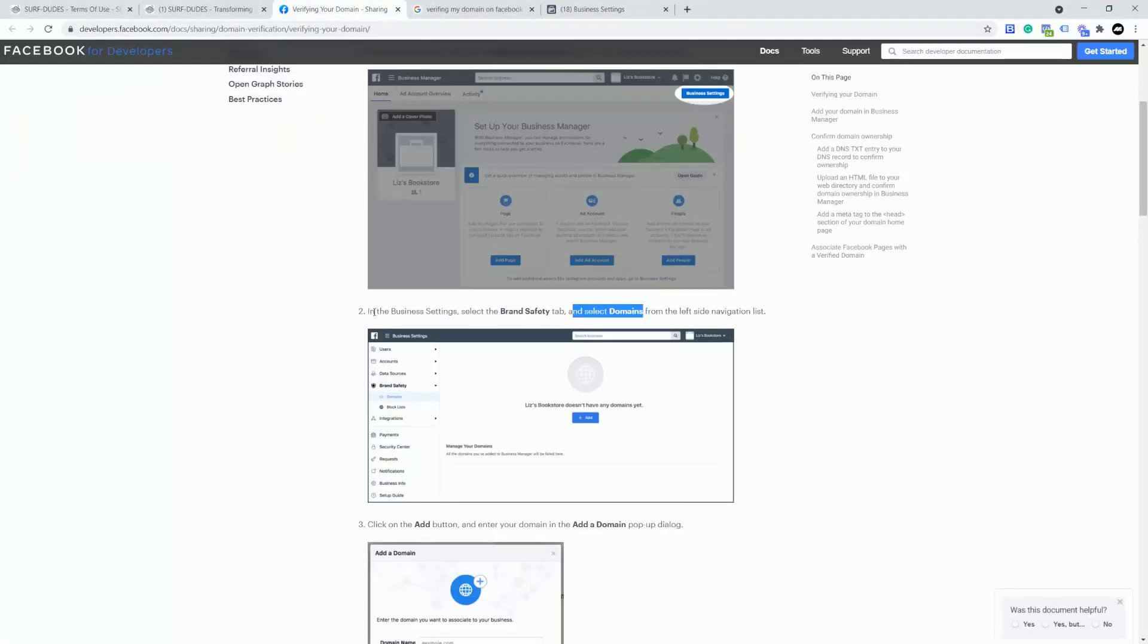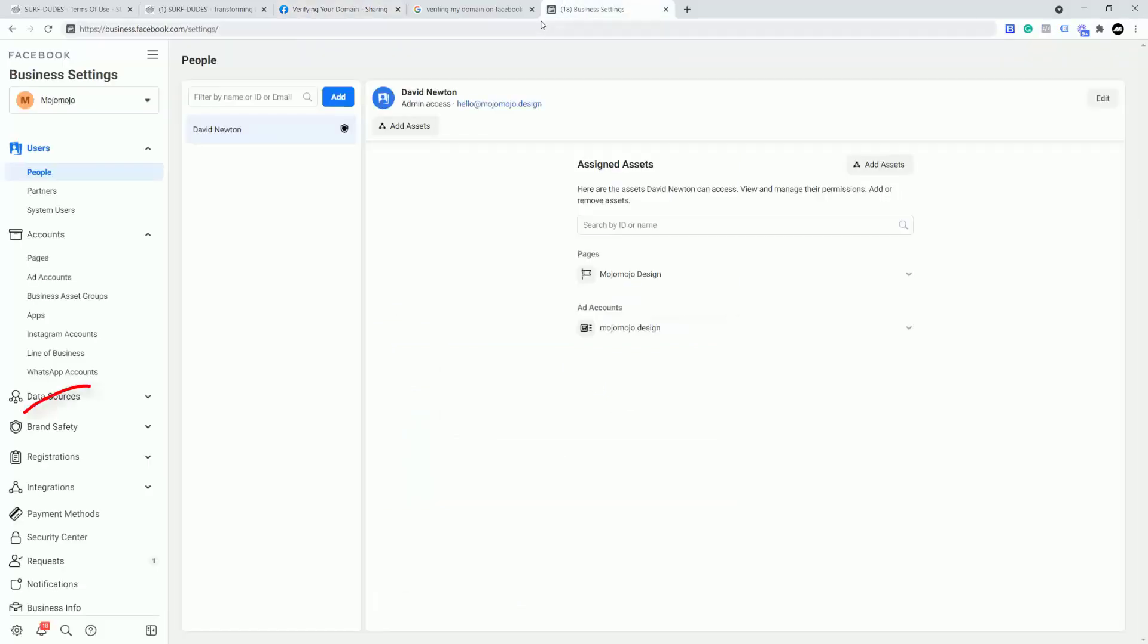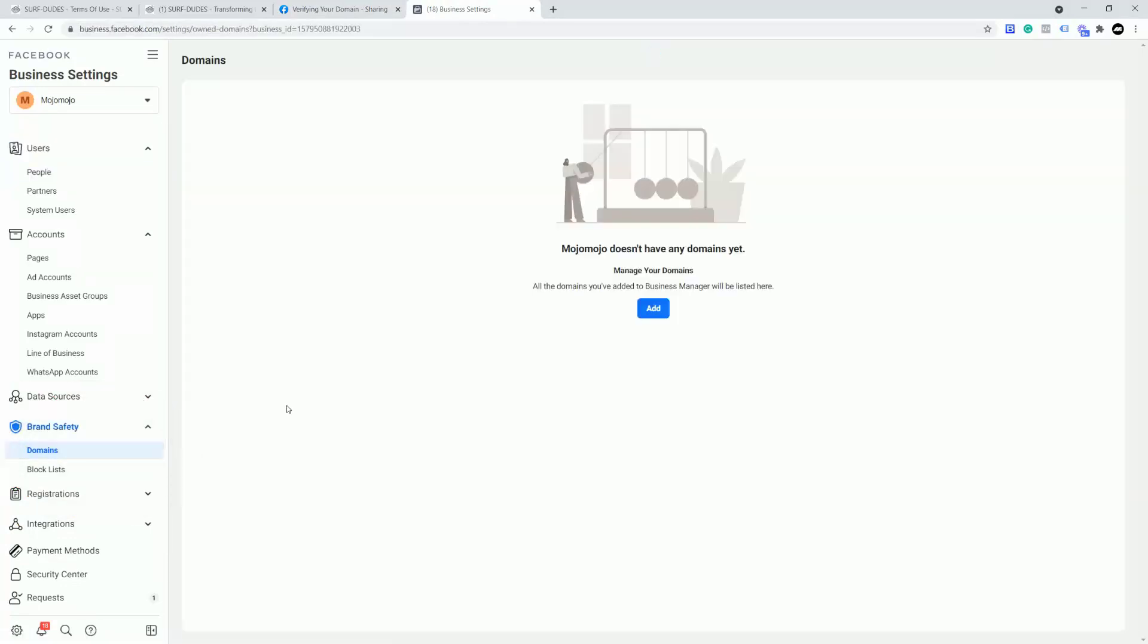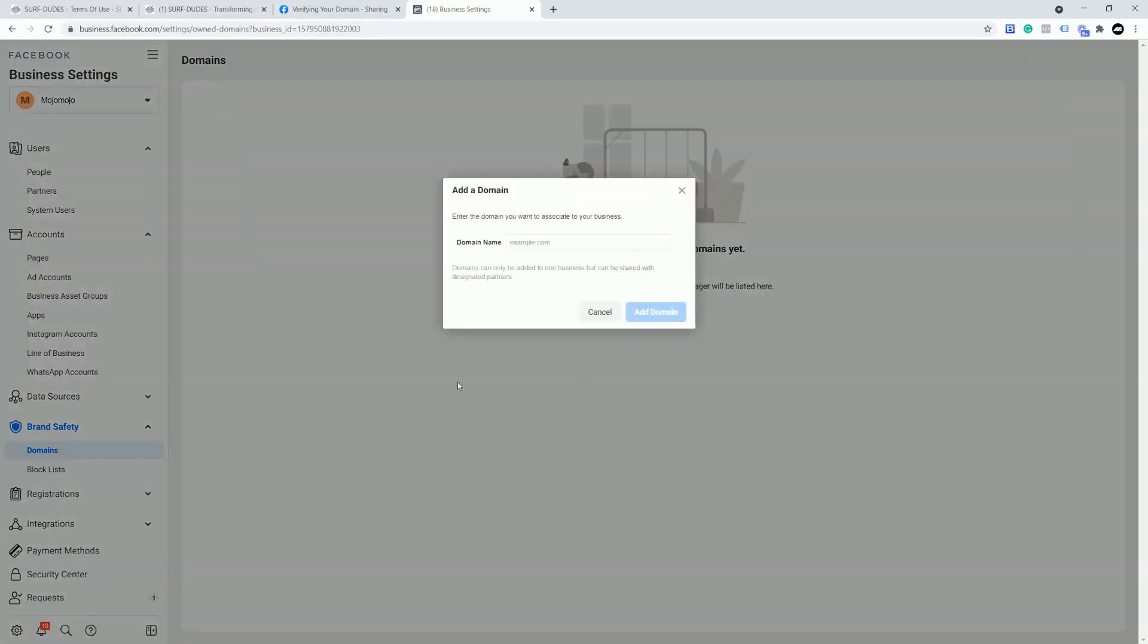At the moment I can go now in business settings to brand safety and select domains. So I'm going to do that right now. I'm going to go to brand safety and select domains here. Okay, so mojomojo doesn't have any domains yet. So I'm going to add one.